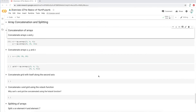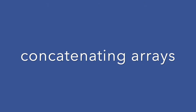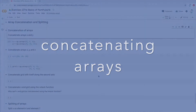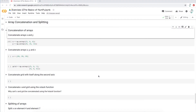Let's do some exercises with numpy array concatenation and splitting. Concatenation is just a fancy word for joining two arrays together, and splitting is splitting a larger array into two or more smaller ones. Let's start with concatenation.